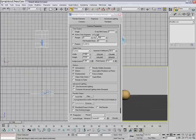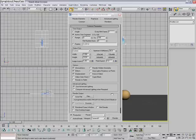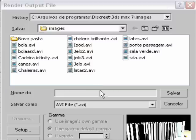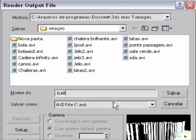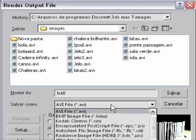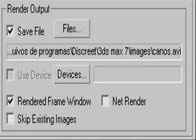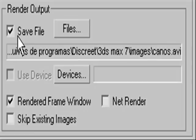But to save it as an AVI or MOV, any type of movie file that you want, you need to press render output, click on the box called files. This window will pop up asking the specifications for your video. You can give it a name, I'm gonna call it ball. Then you select the type of video file that you want. I selected AVI file, click on save, and don't forget to check this box, save file.